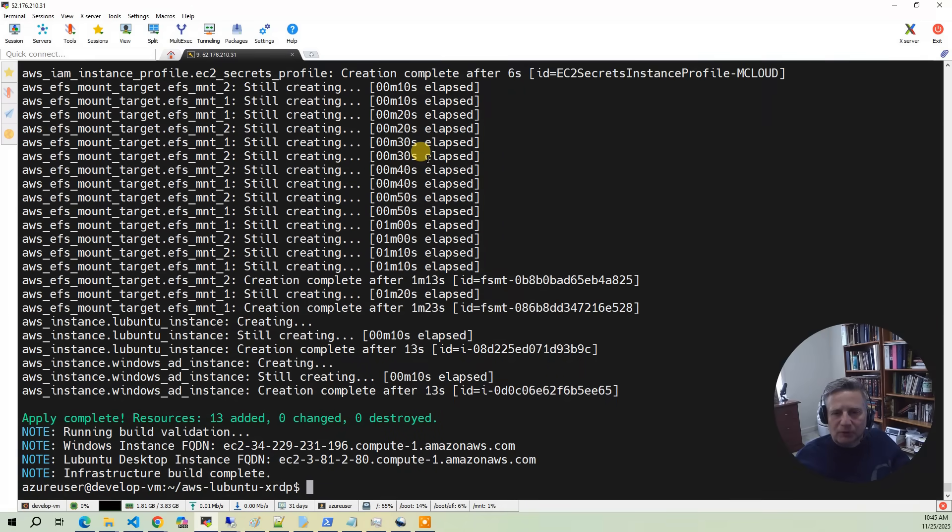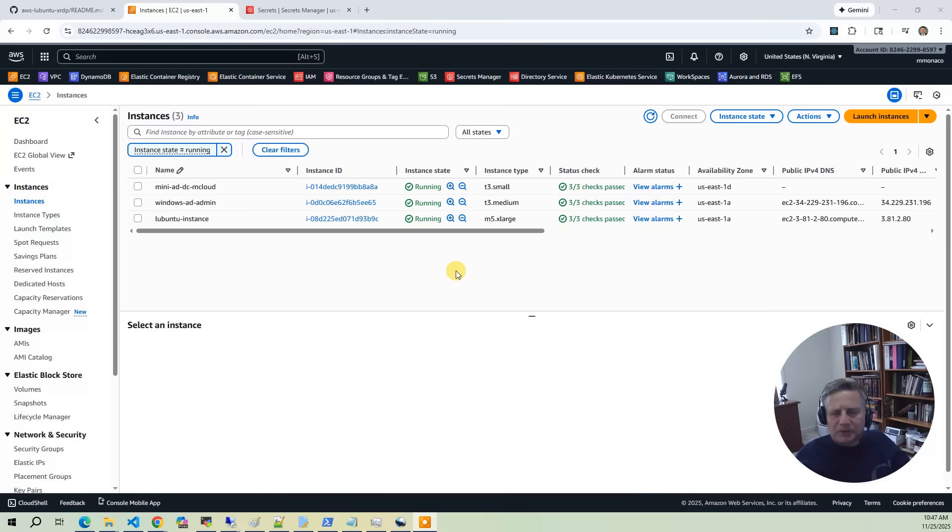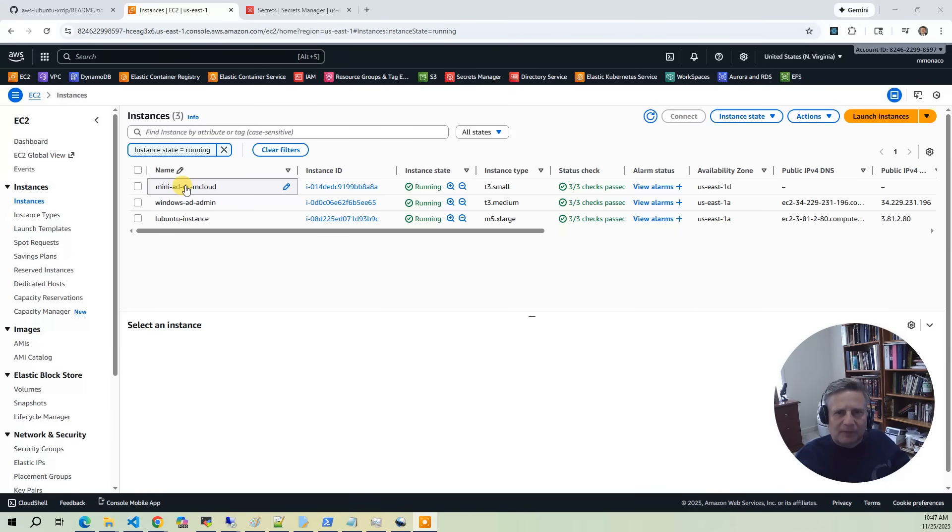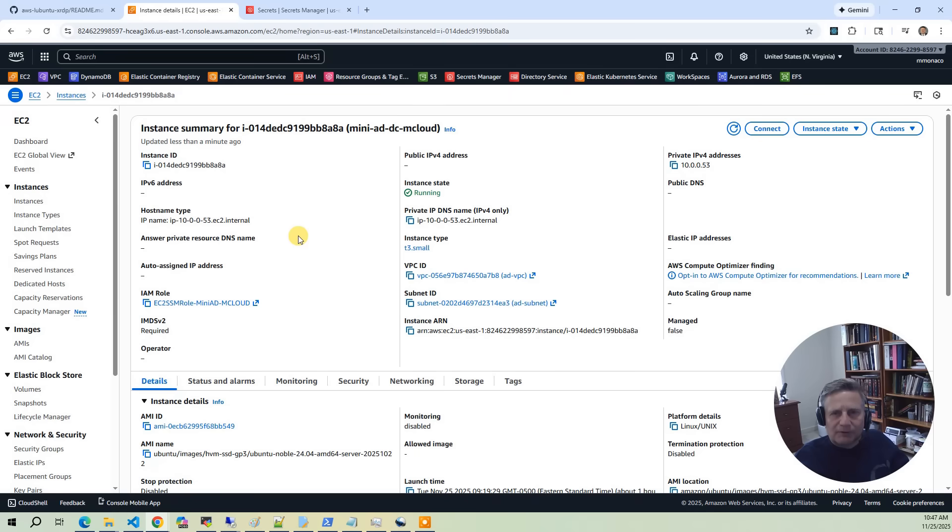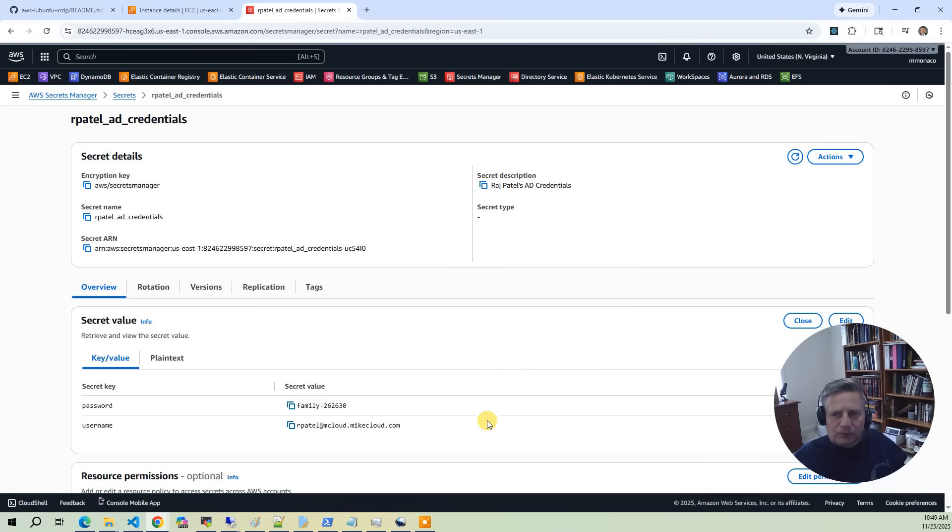The build has completed, so now let's go into the AWS console and take a look at what got built. The first thing we want to do is drill down into the EC2 section. This project deploys three EC2s. The first instance is the Mini AD controller. This instance acts as the identity provider to the desktop users. As part of the AD deployment, we deploy four sample users and put the credentials in Secrets Manager. These credentials are generated randomly on each build.